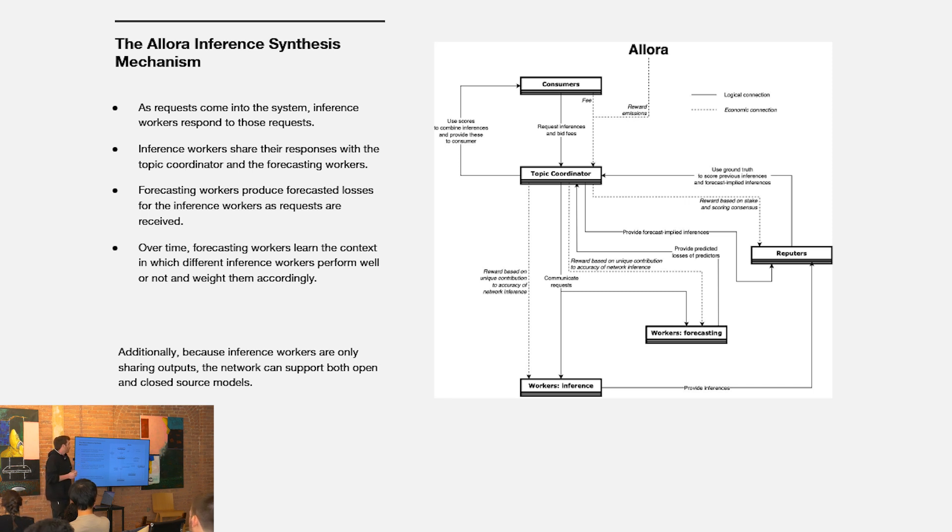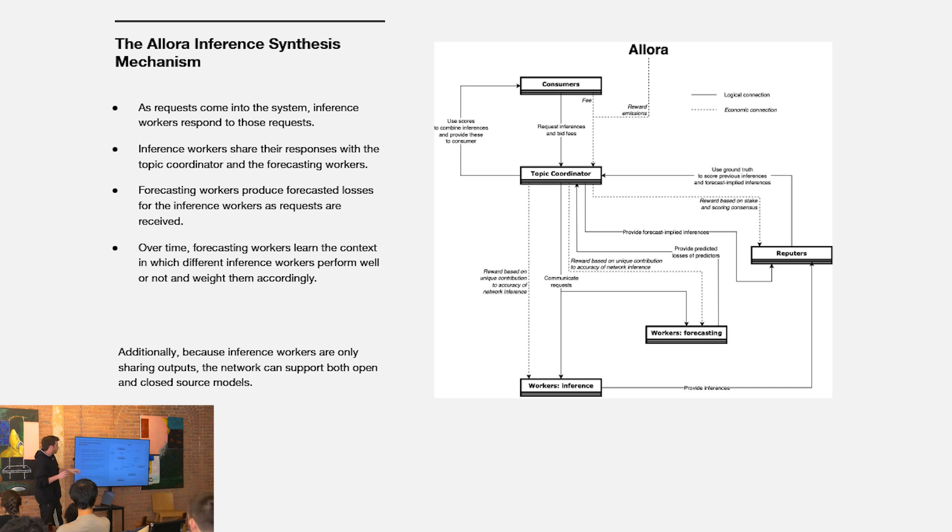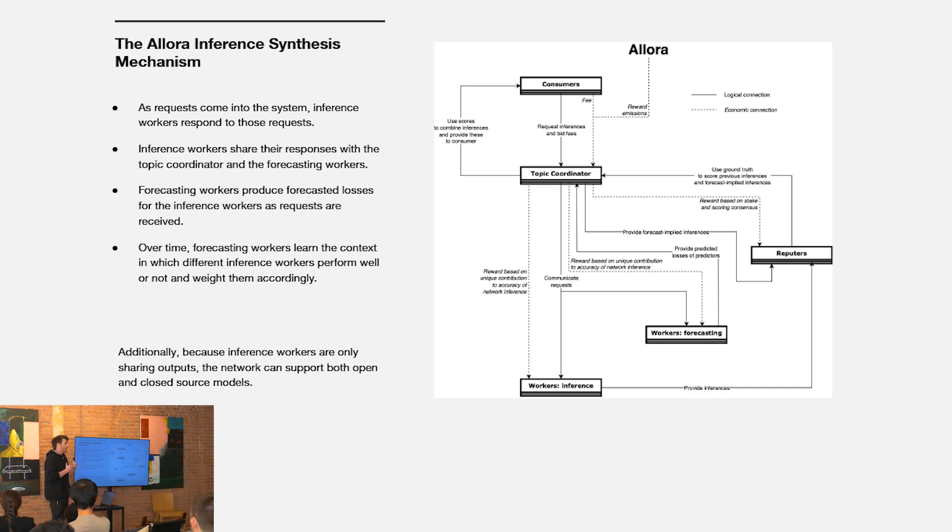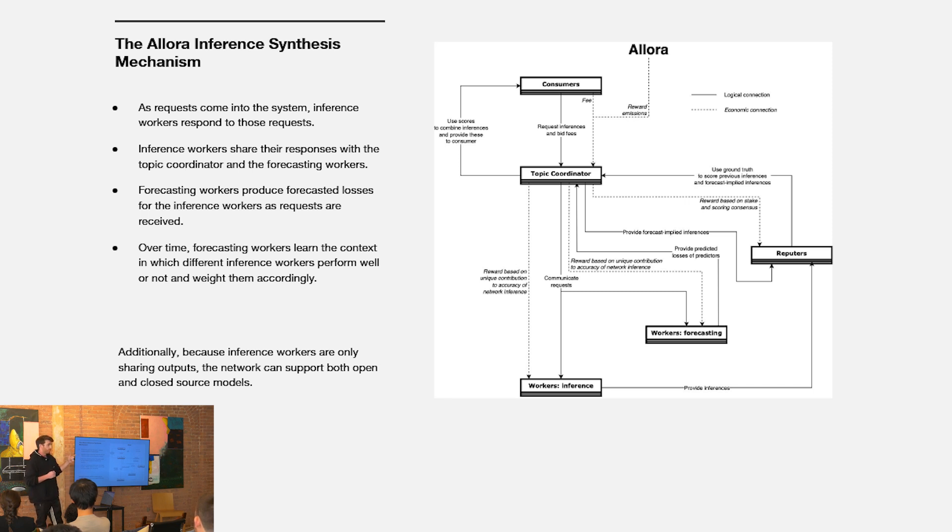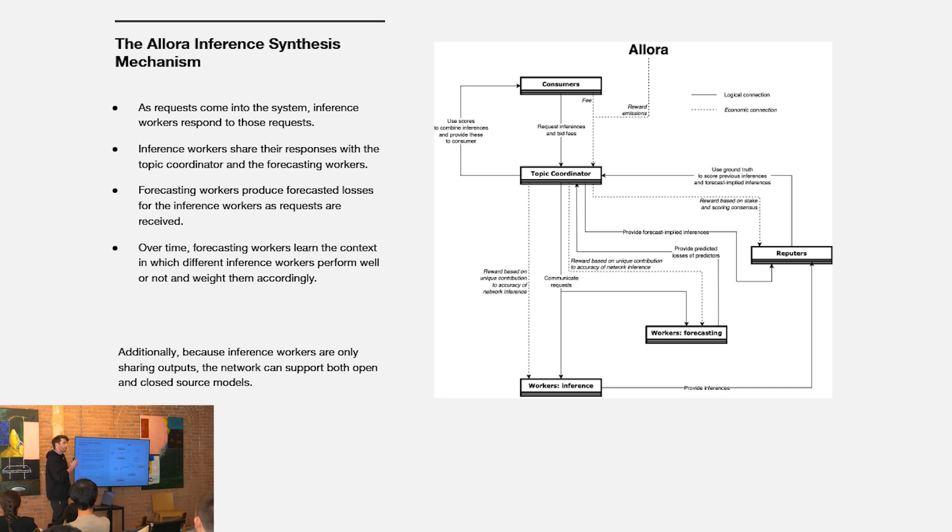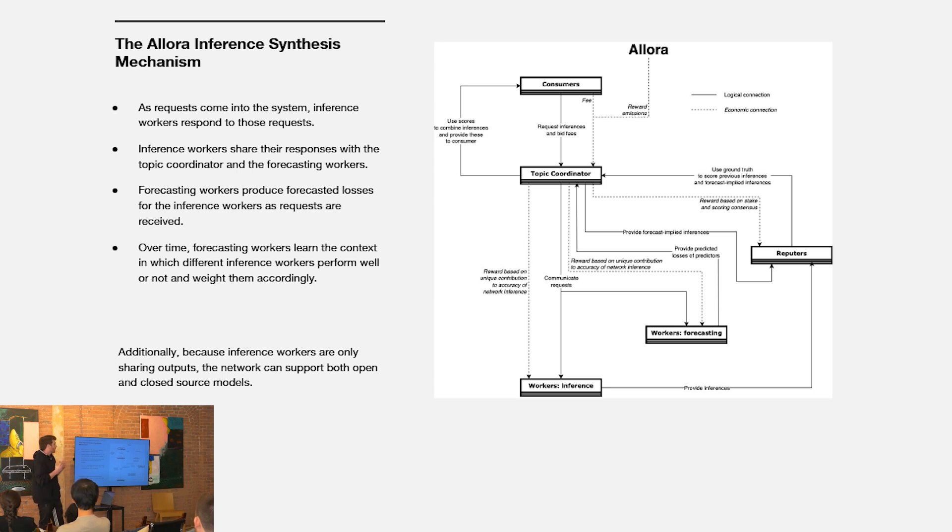A consumer would ping one of these topics asking for some AI output and two flows are happening. One, these inference workers are responding to that request with inference that is being assessed or weighted based on how well it optimizes the core objective function in that topic. Simultaneously forecasting workers are predicting the loss that's going to be realized on those inference workers as assessed by that objective function. They're learning over time the context, the different domains, in which different inference workers within a given topic perform well or perform less well to produce the most accurate predicted loss.